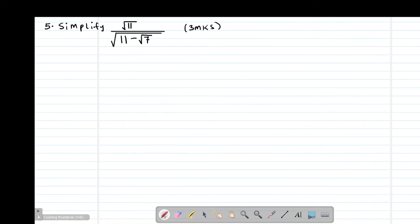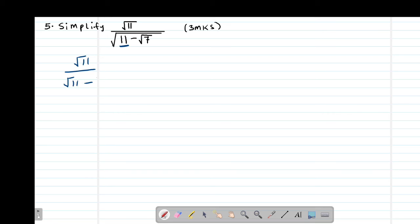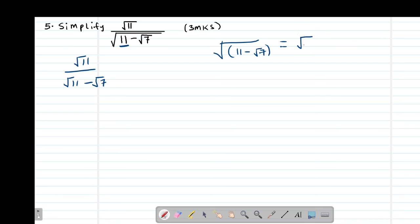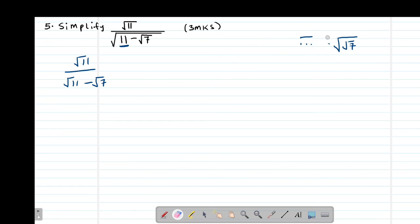Then we look at our fifth example: simplify this expression. For this particular case, whenever you have a root without brackets, it means the root is only applying to the first part. So this is the same as saying root 11, divided by (root 11 minus root 7). If there were brackets, it would mean root of the entire quantity (11 minus root 7). But with no brackets, the root only stands for the first value, which is 11.